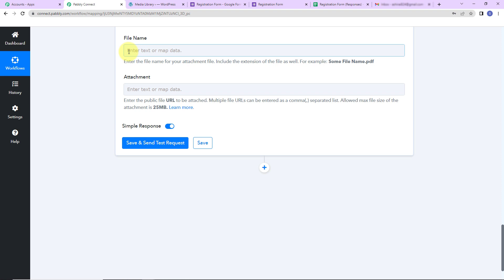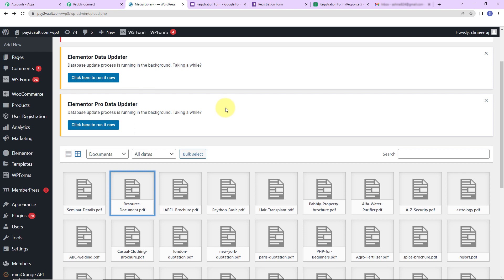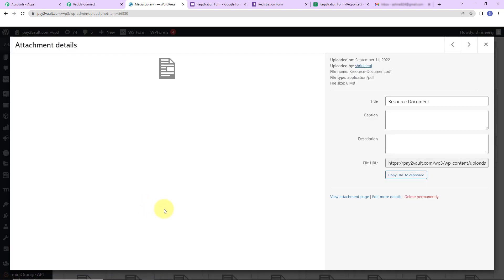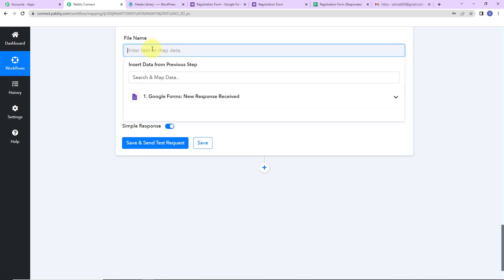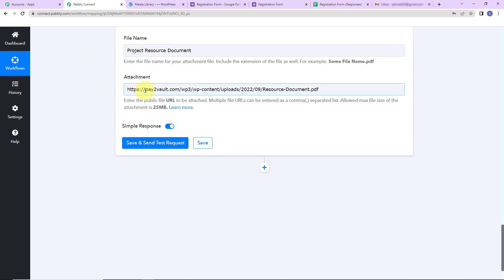Here we have to enter the file name and the attachment. I've visited the WooCommerce library and found a document — 'resource document' — which I wish to share with the person who just registered. I'm going to copy this URL to clipboard and paste it in the attachment URL field. For the file name I'll write 'project resource document.' Remember that your file size should not exceed 25 MB.